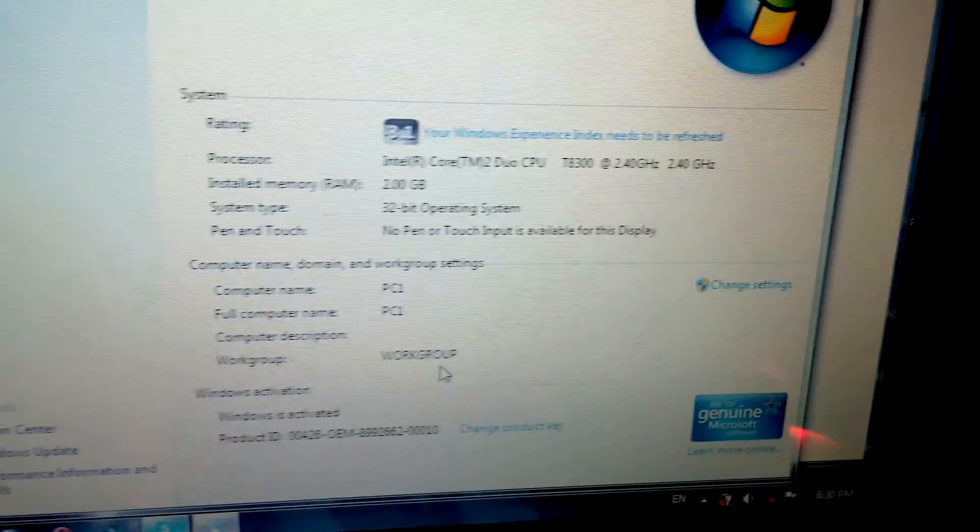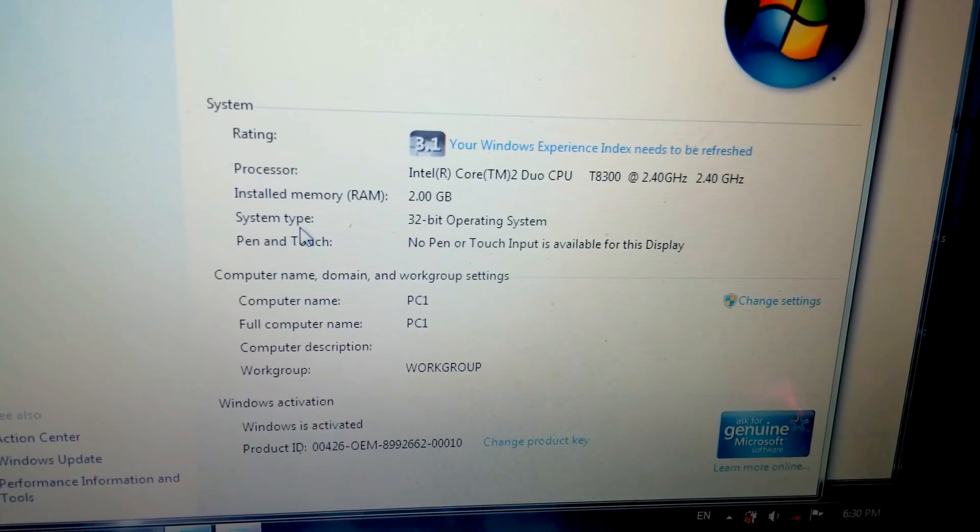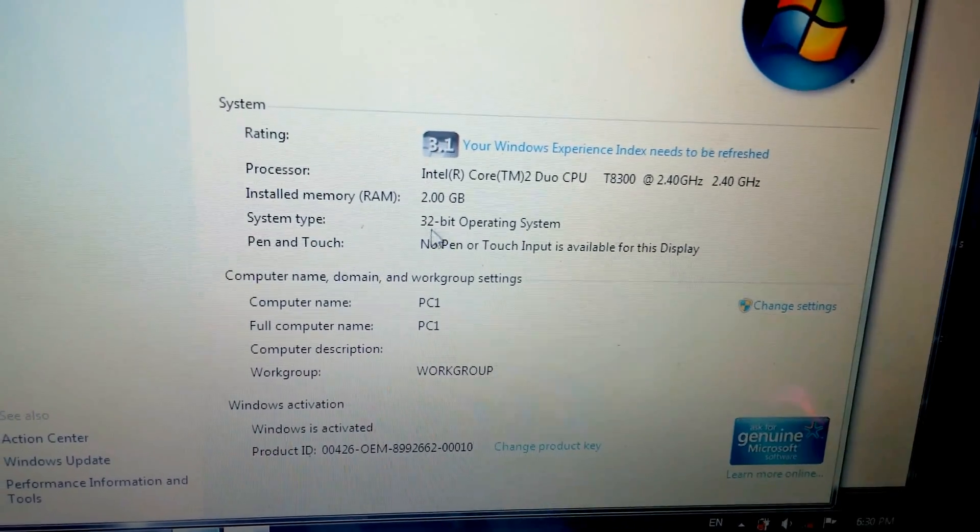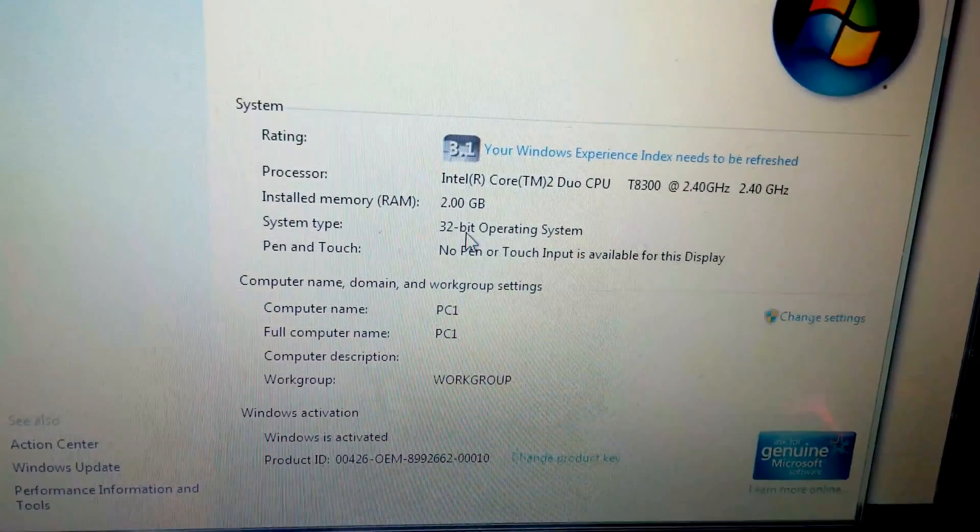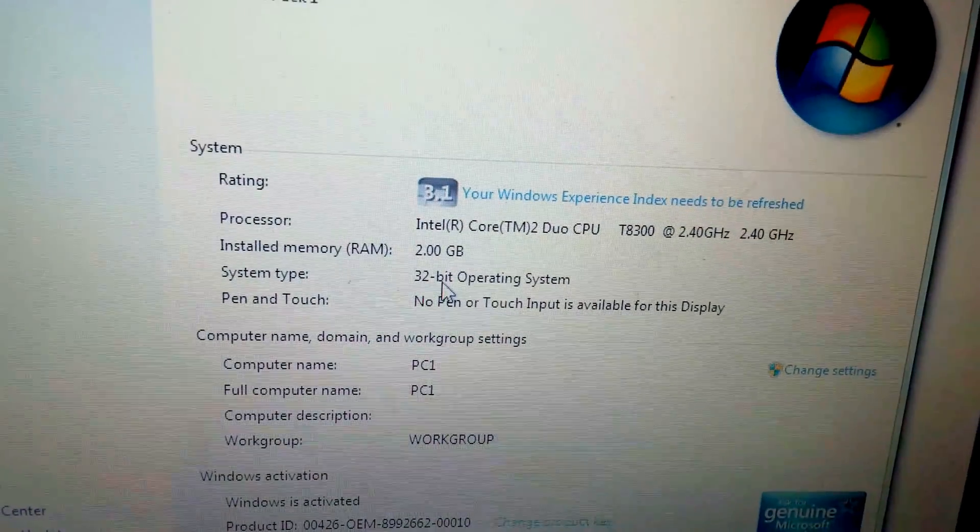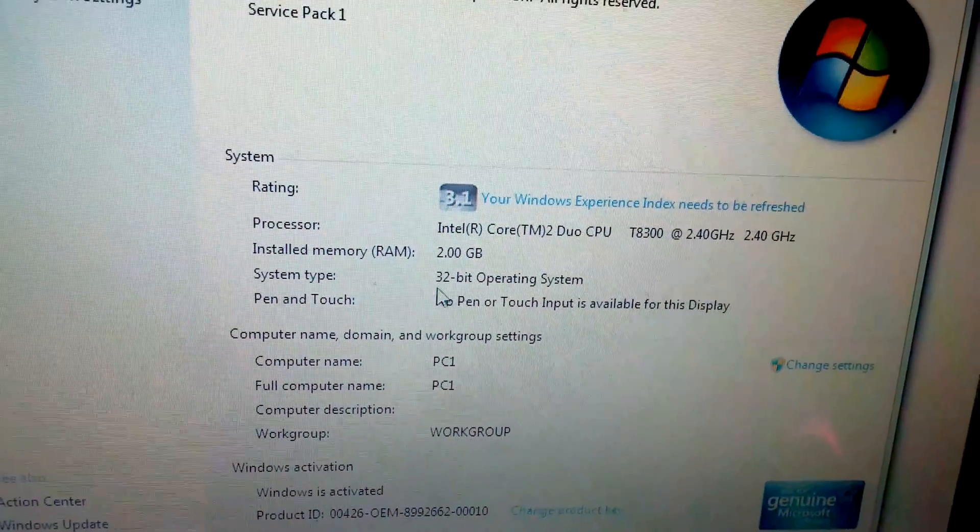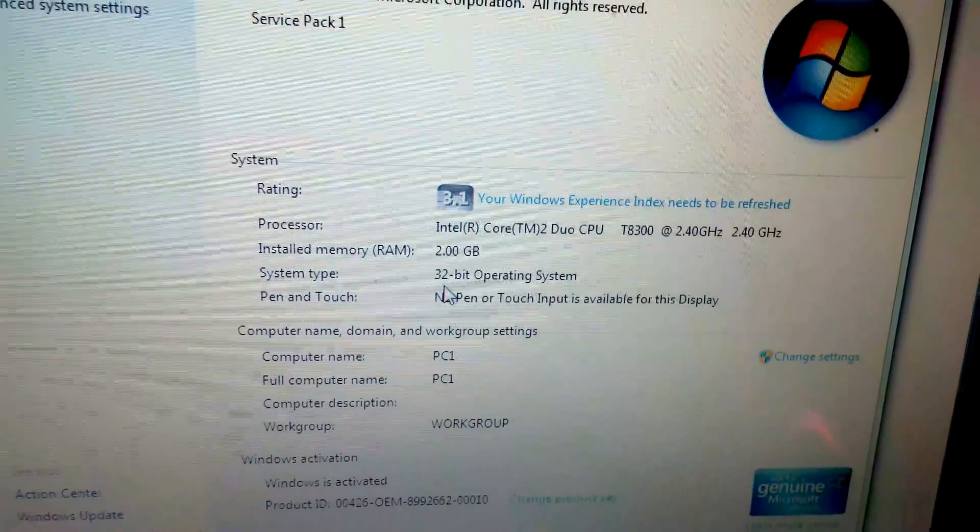And this one at system type says that it's only 32-bit. So this Windows is 32-bit only.